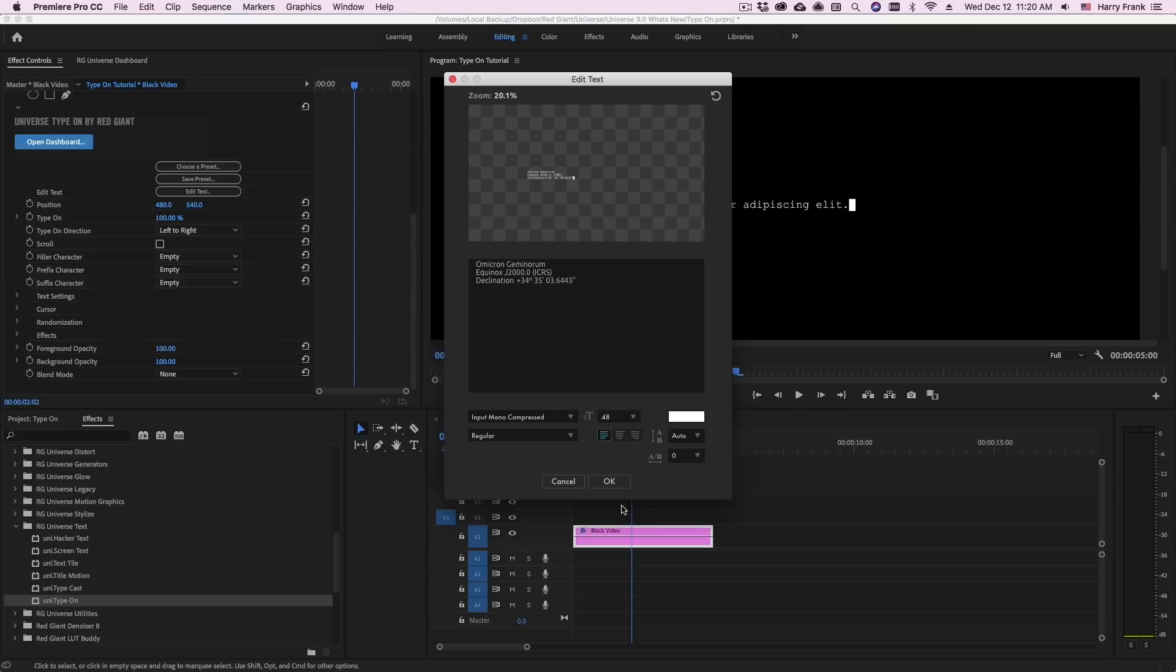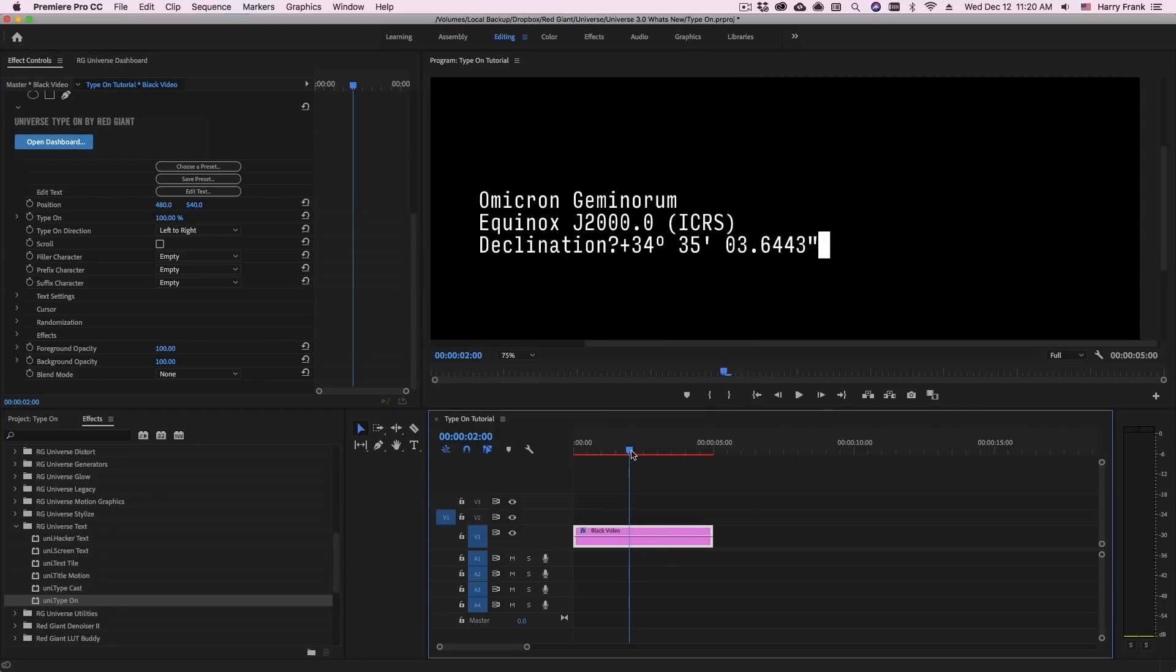You can also change the overall size, color, justification, vertical and horizontal tracking as well. I'll click OK.